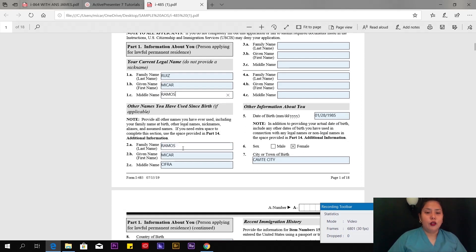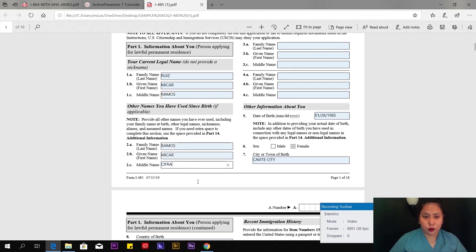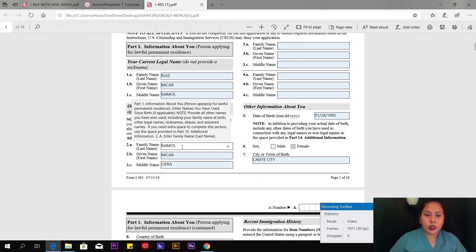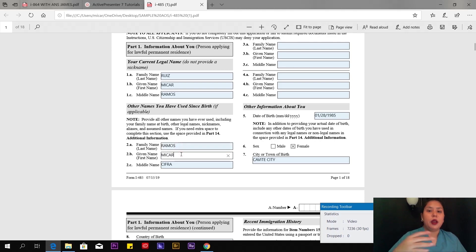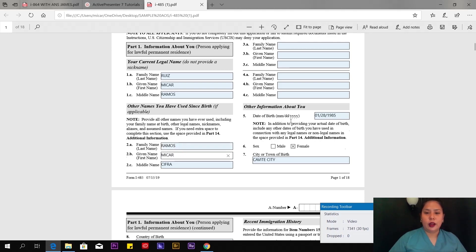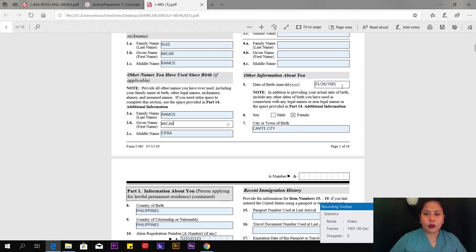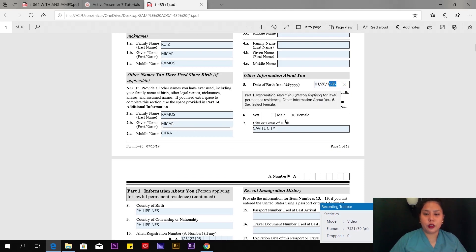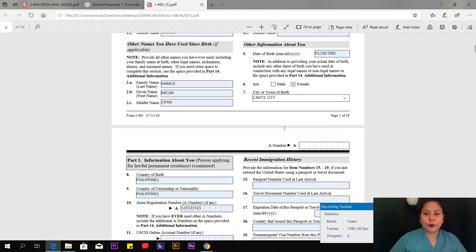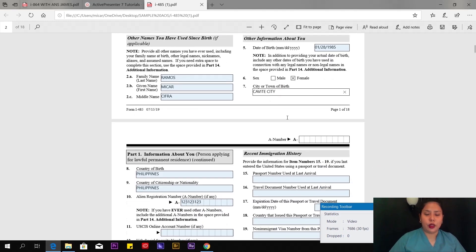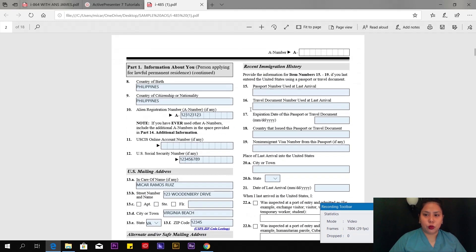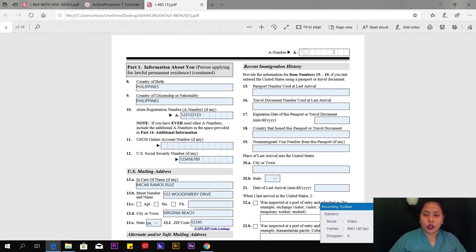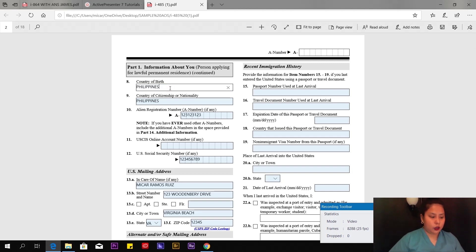In Part 2, other names you have used since birth, you put your maiden name or single name. I put my maiden name: Ramos Mikara Cifra. If you have other names you've used since birth, include those. Then your date of birth, your gender, and the city or town of birth. Part 1, page 2 of 18, put your alien number here.